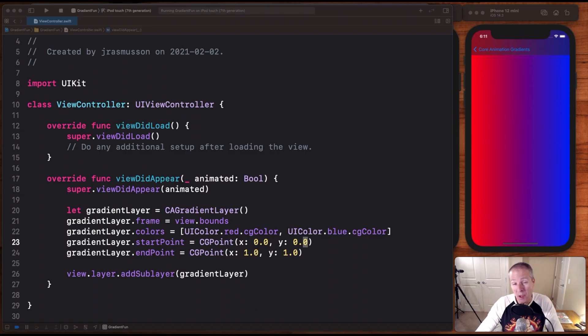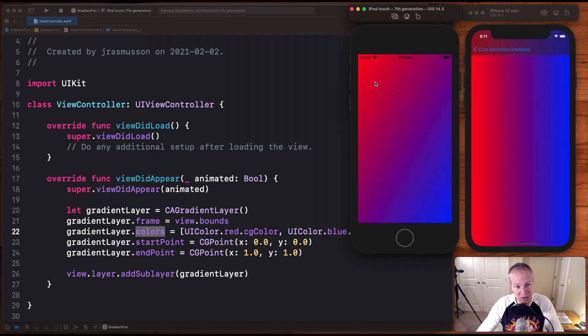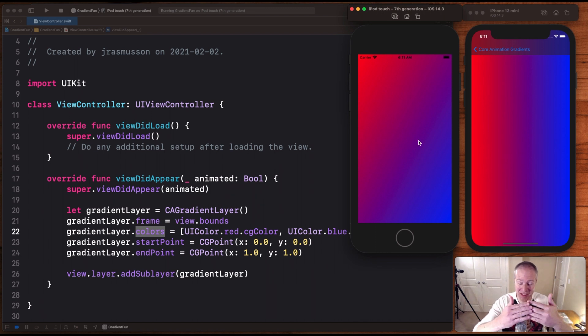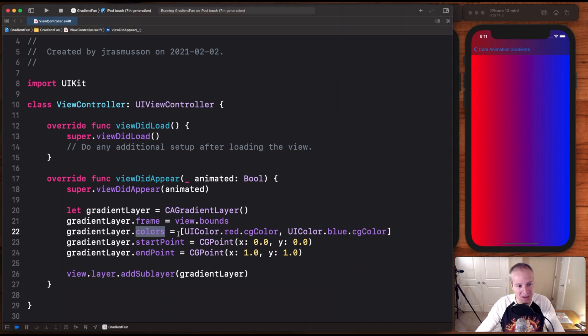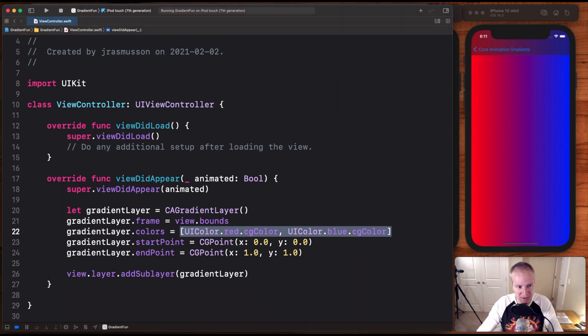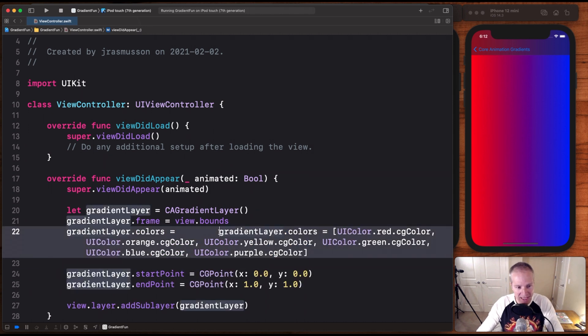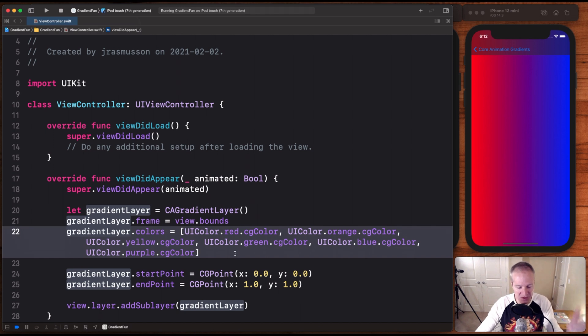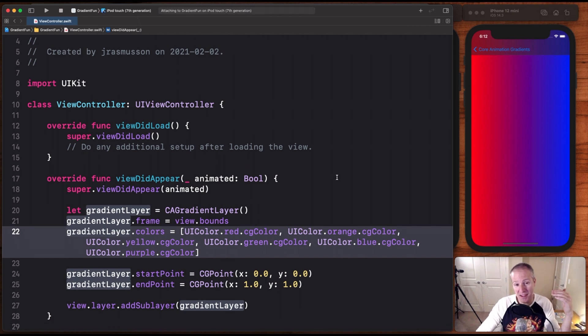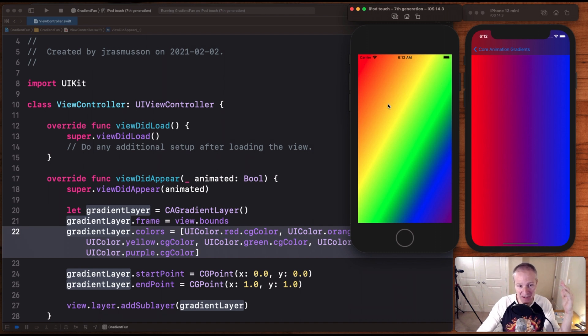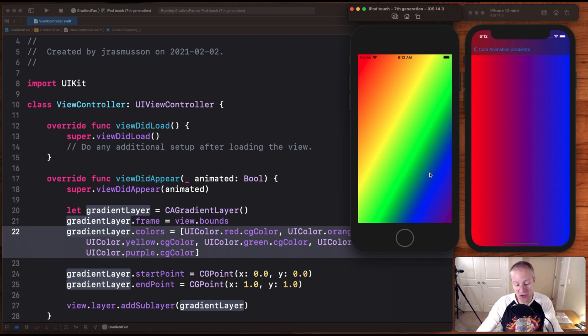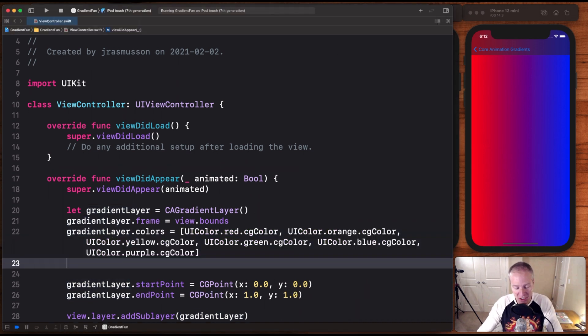The way we control the colors of the gradient is by setting this colors array right here. And right now, you can see we're just going from red to blue using the two colors and it's blending. Red and blue are combined to make purple. You can see that gradient effect here, but we can also control the spacing. If we add in some more colors here, I'm just adding in a variety of colors.